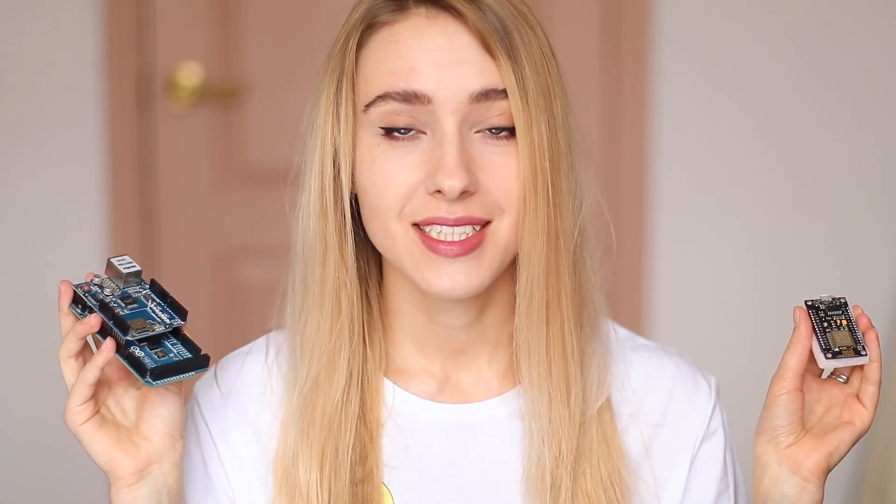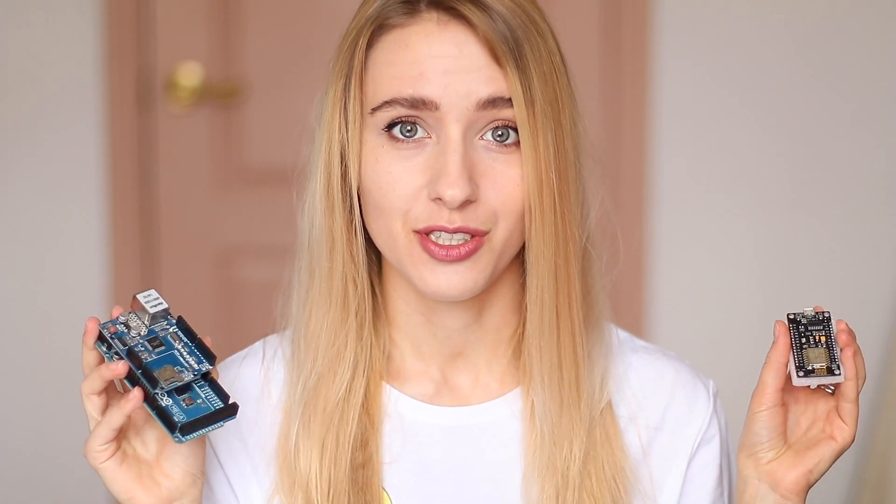Hello everyone, my name is Anna and in this video today I'm gonna show you how to control your Arduino Mega with Ethernet Shield and NodeMCU wirelessly, straight from your smartphone and with no coding at all. So let's get started!